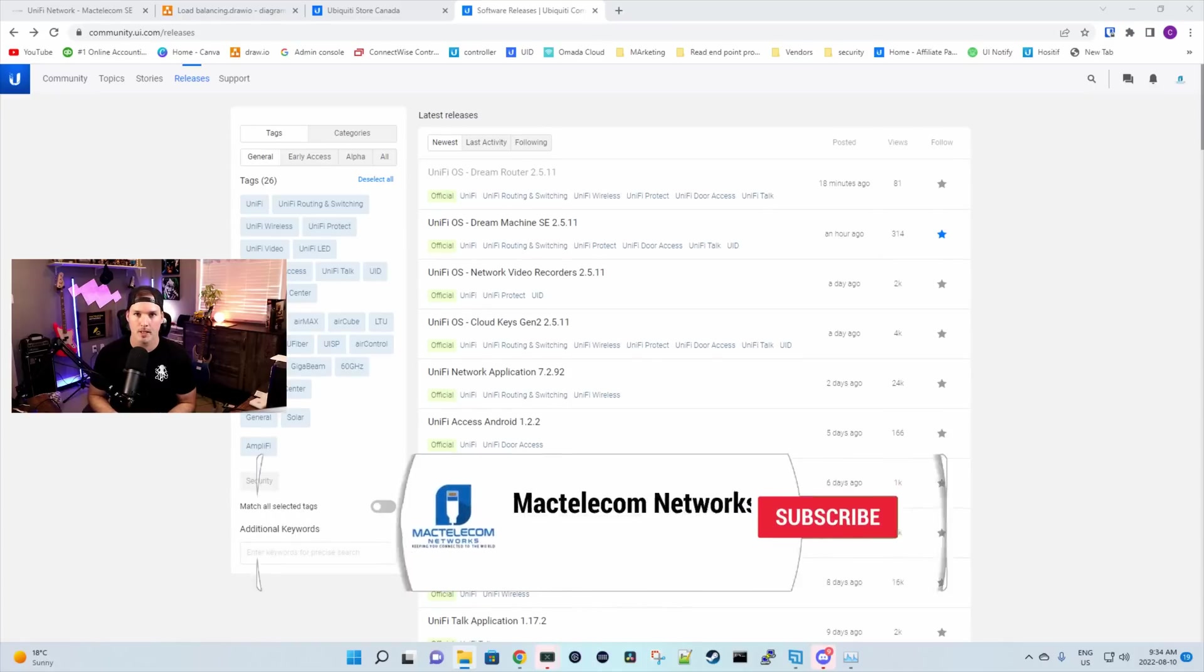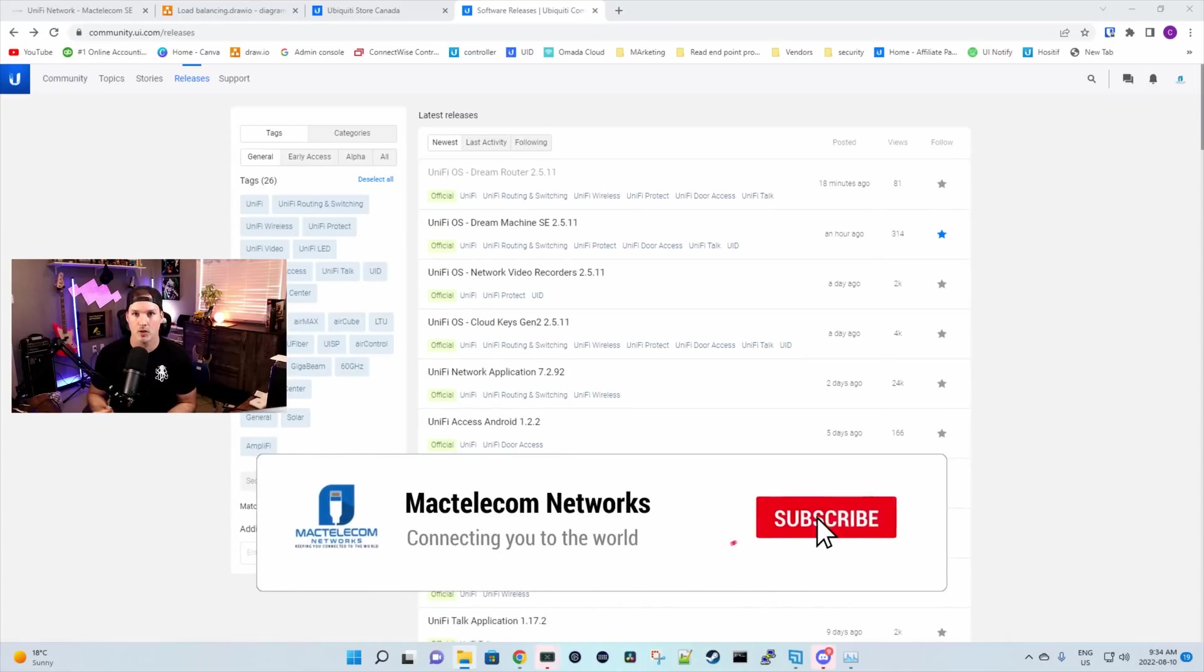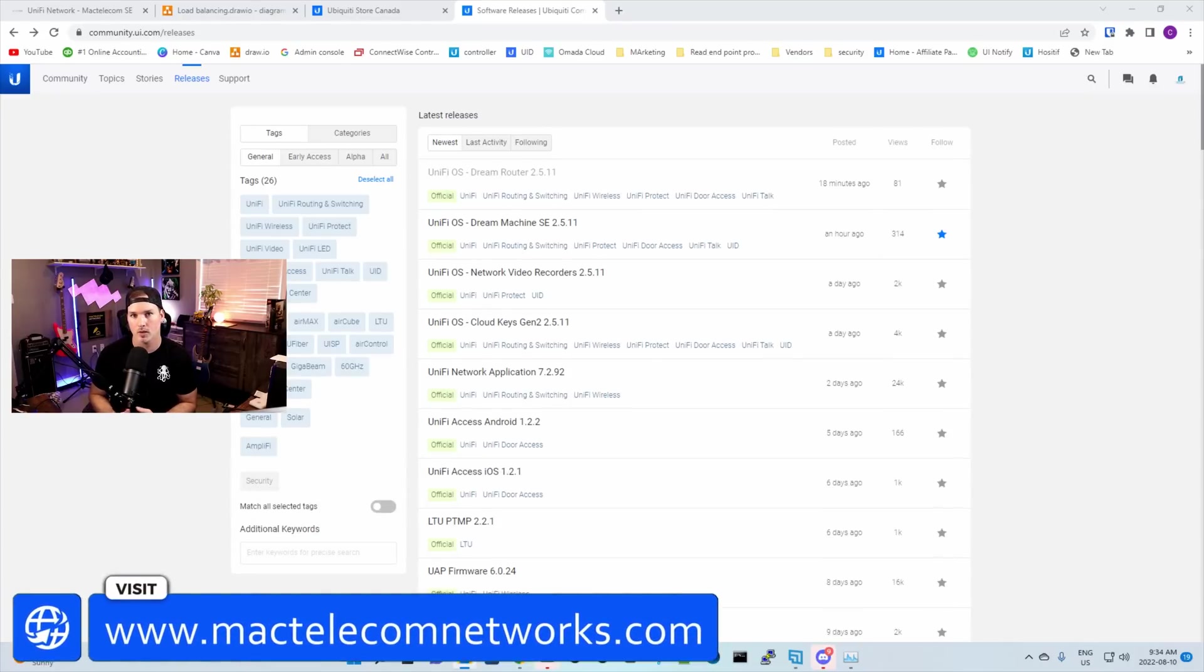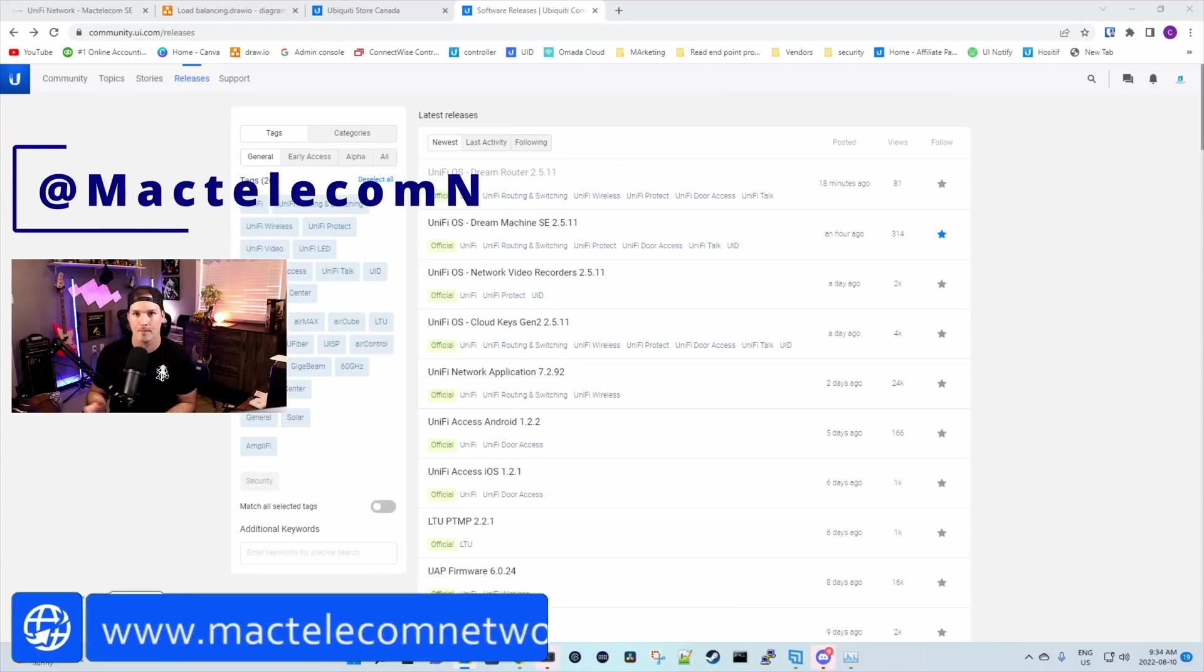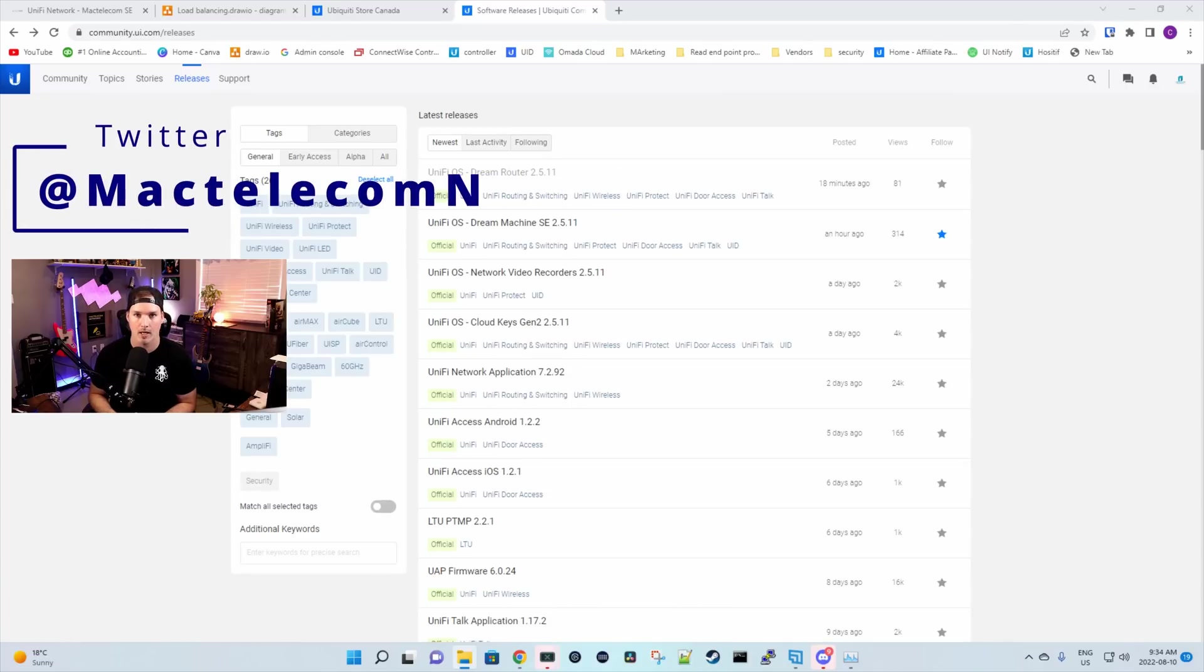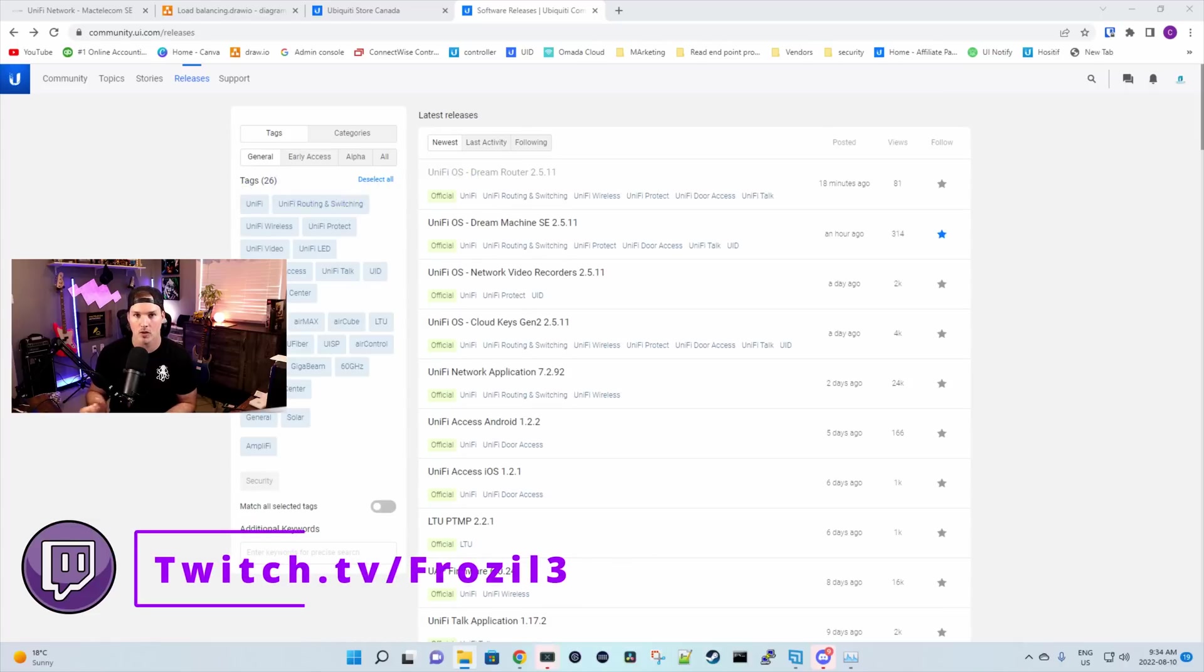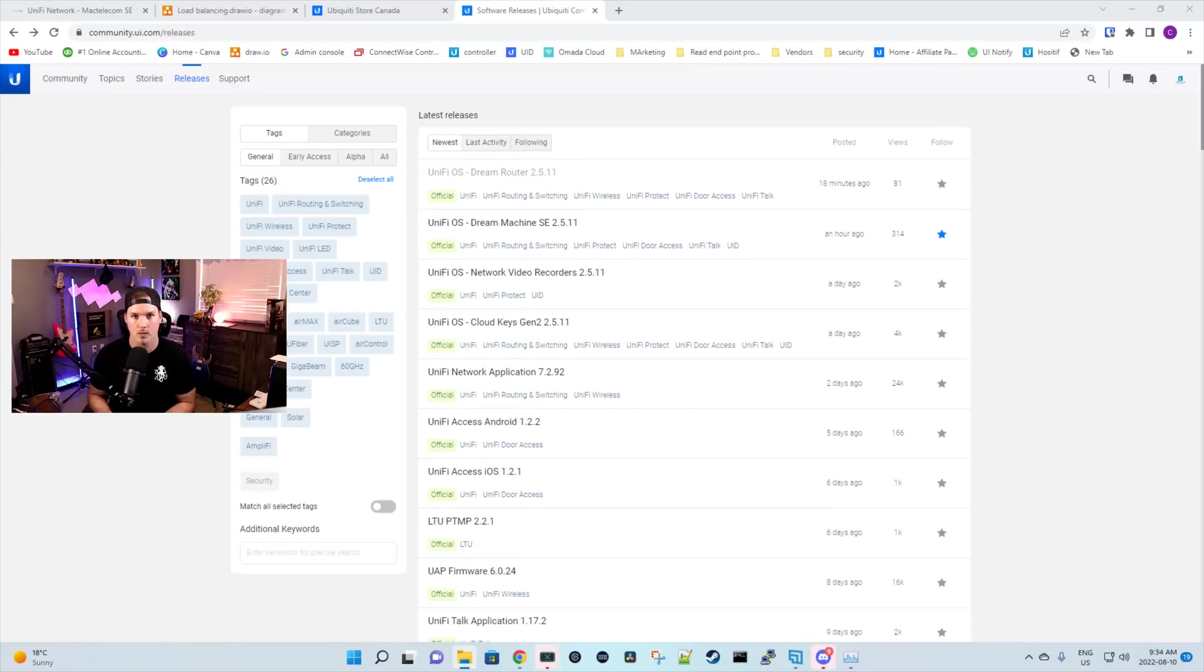If you're new here, please subscribe and hit the bell icon. If you'd like to hire me for network consulting, visit www.mactelecomnetworks.com. You can find me on Twitter at MacTelecomN. And if you'd like to watch live game streams, you'd find me on Twitch and the link will be in the description below.